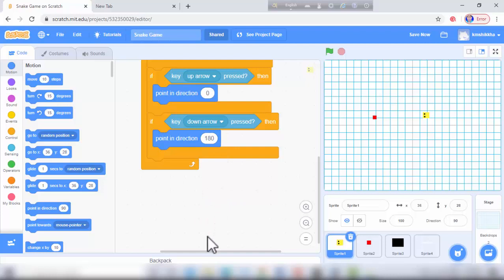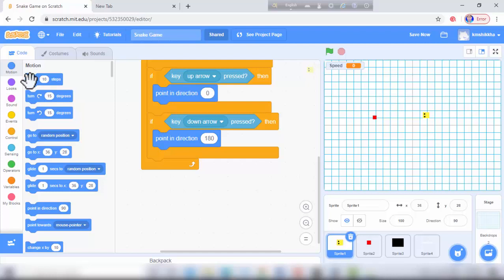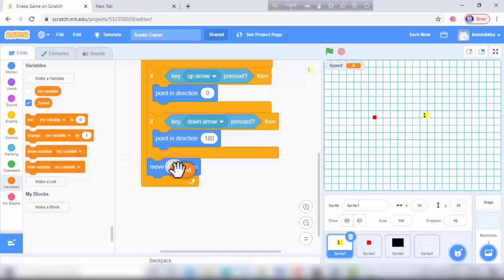Then I make a variable — variable name: speed, for all sprites. I go to motion and need 'move 10 steps', but I make a change: move speed steps.